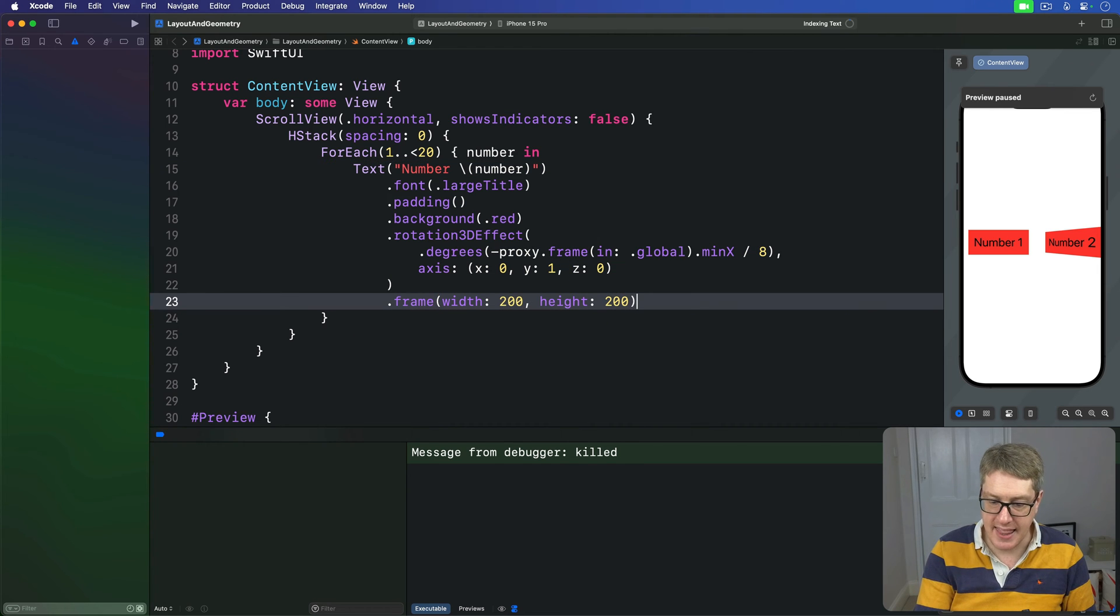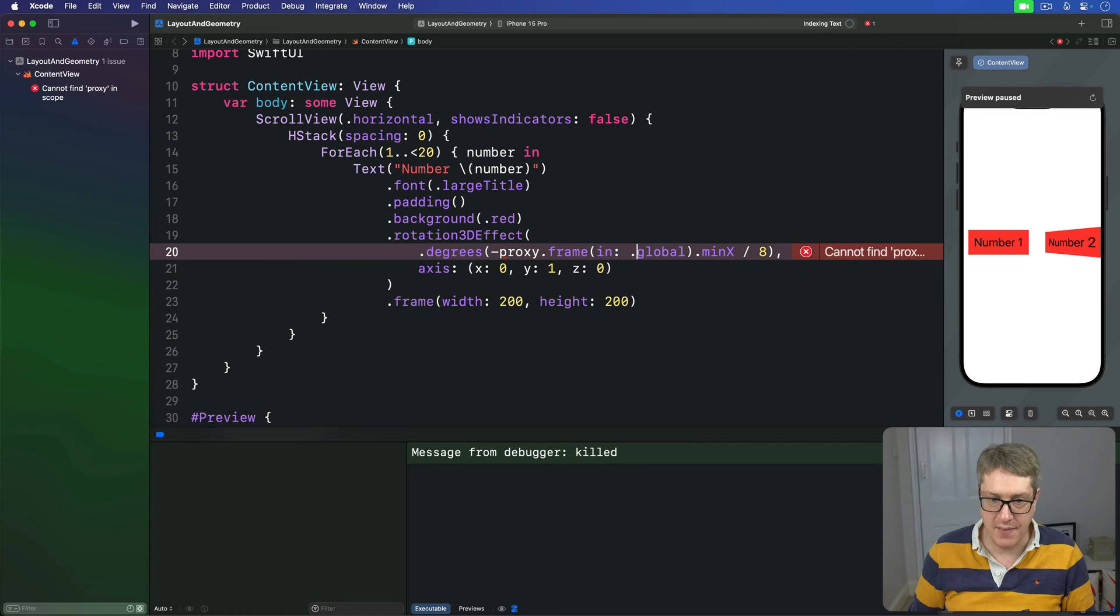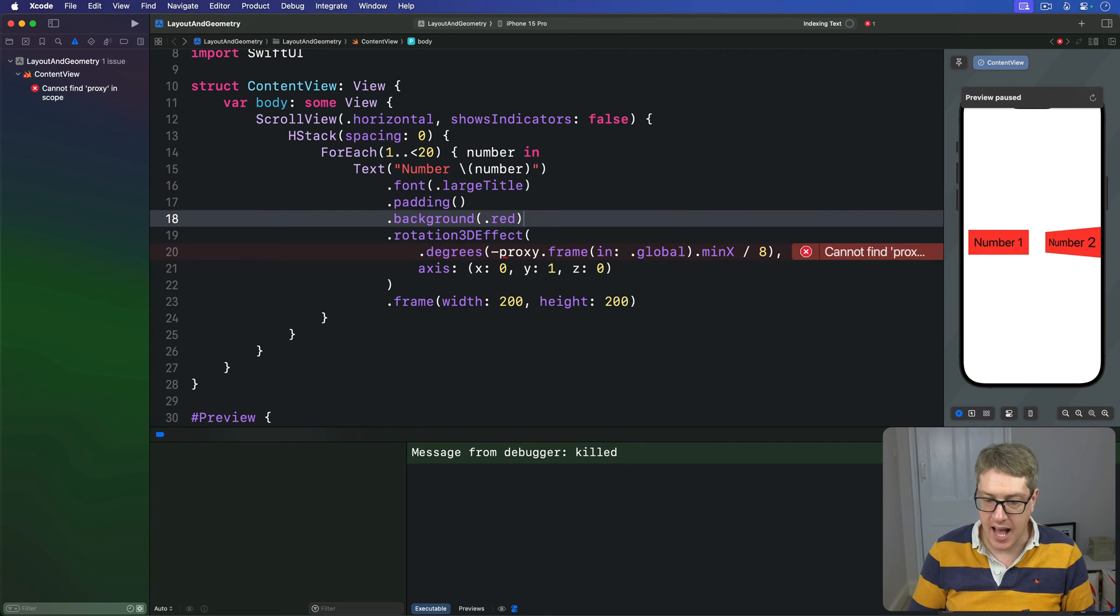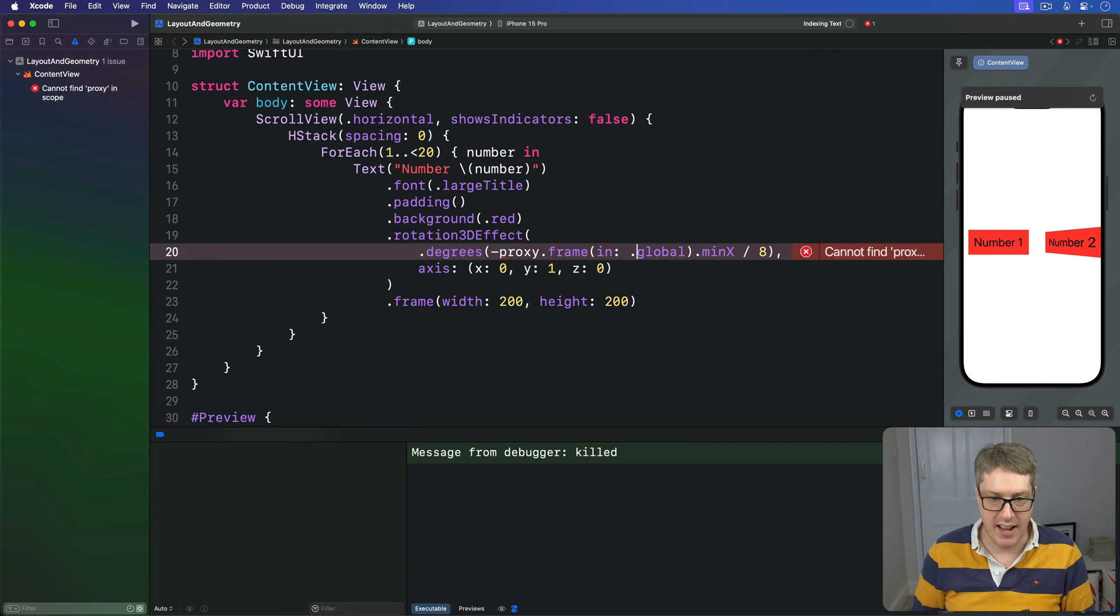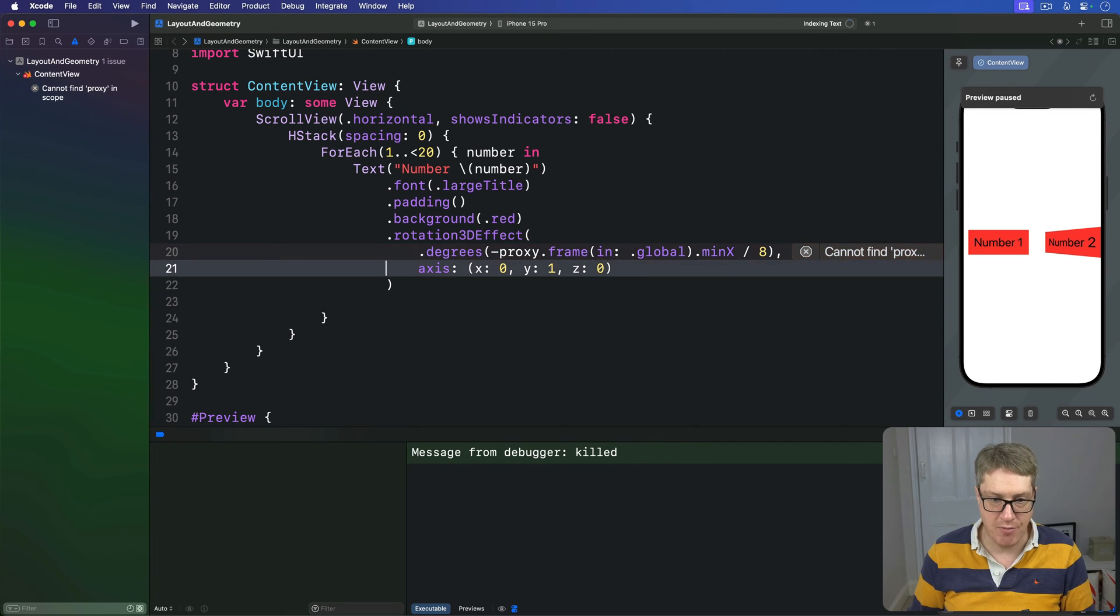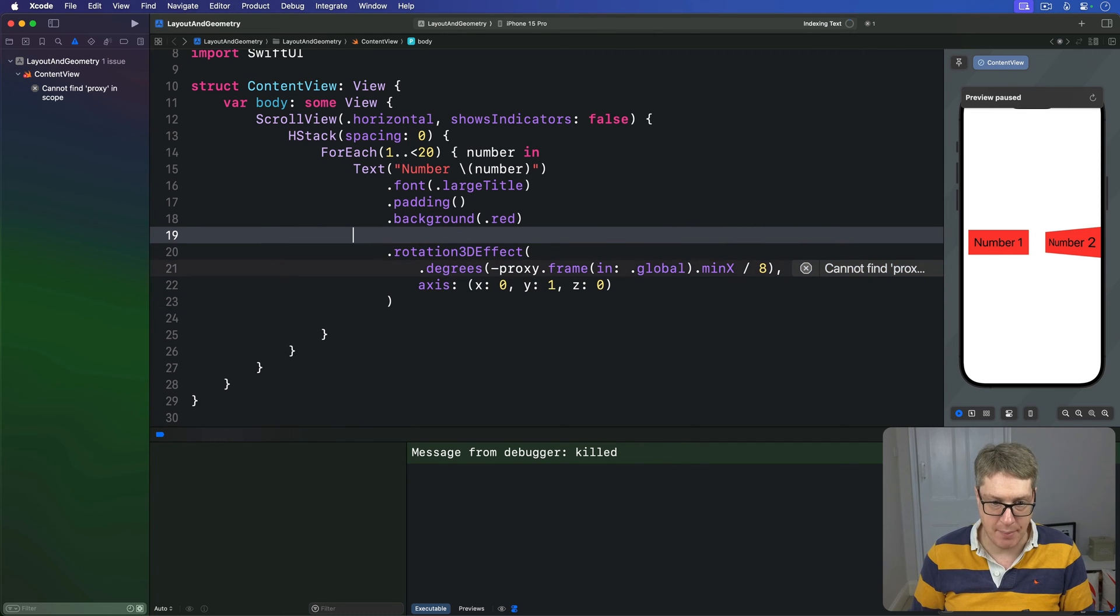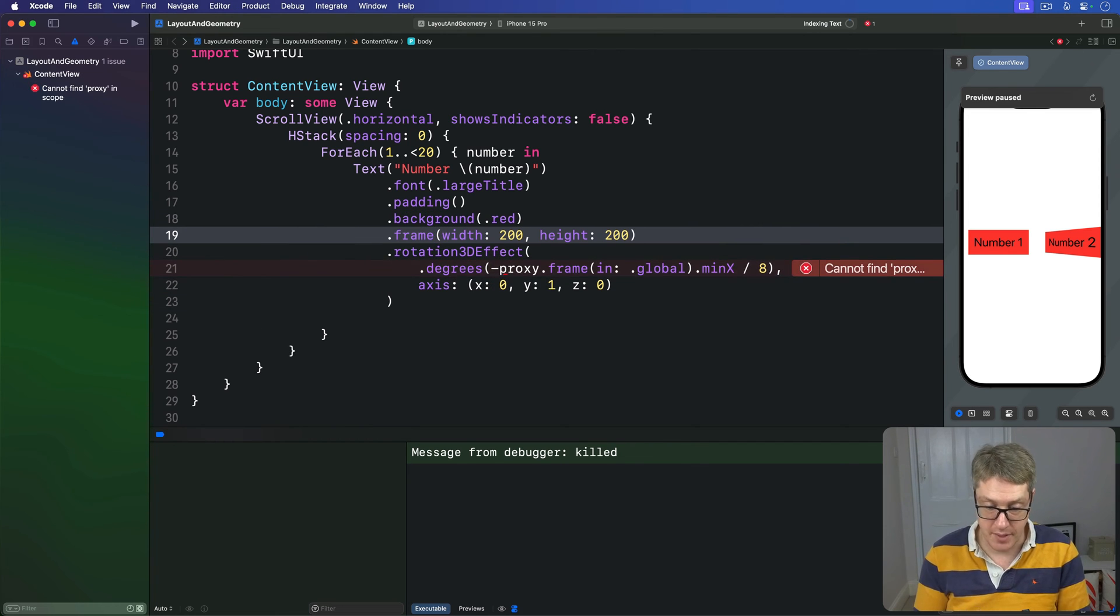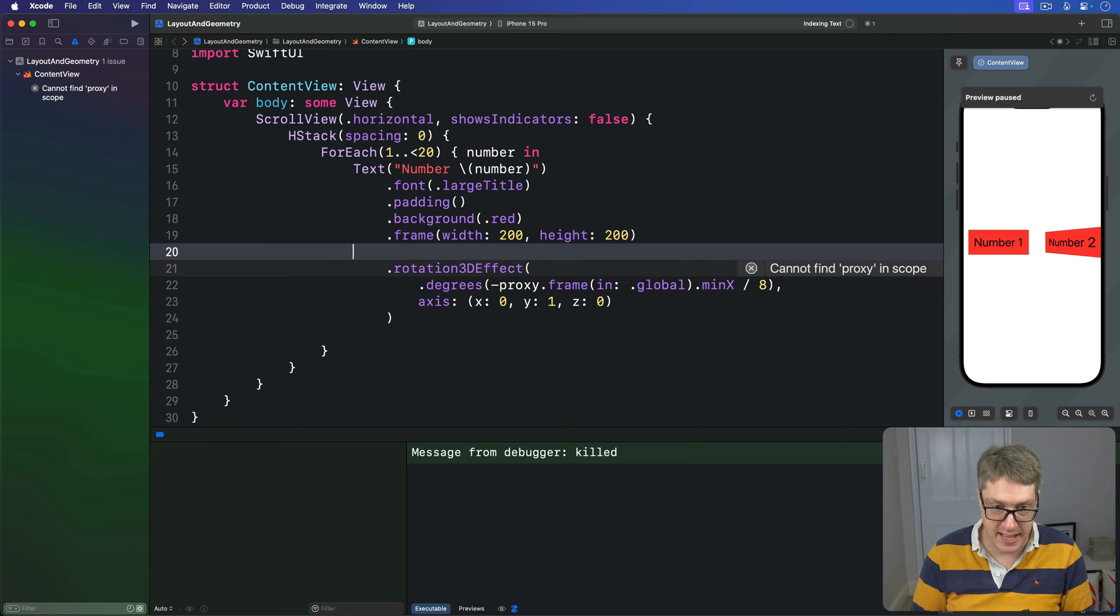And then, rather than applying this whole degrees thing here, I'm going to say, after the background, this is where our frame's going to happen. We've got a fixed size at that point. And then we say, let's apply a visual effect.